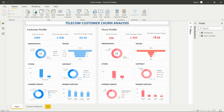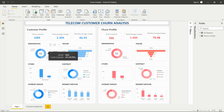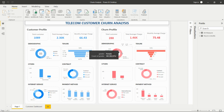In demographics, I'm showing the count of male and female. In the customer profile, the male count is more than the female count. However, in the churn profile, the female count is more than the male count.